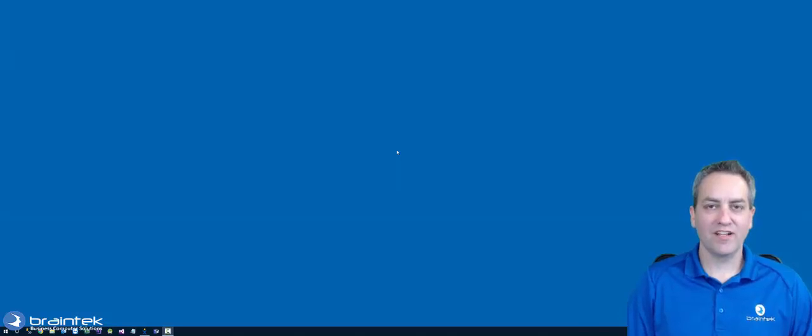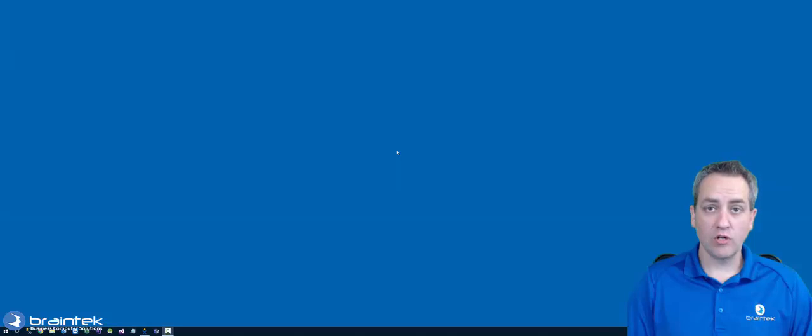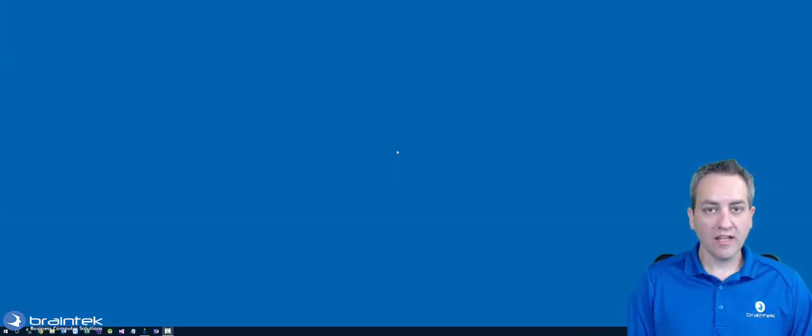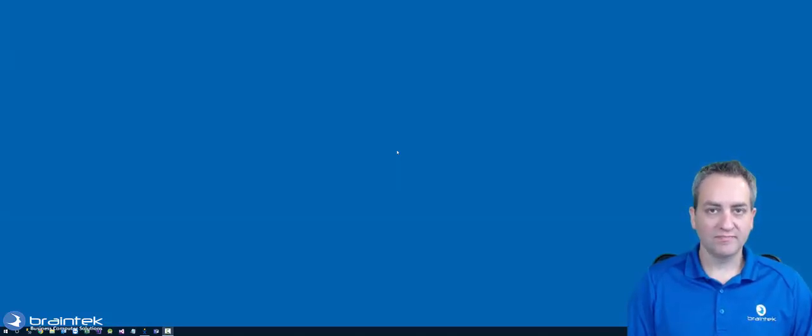Hi and welcome to the BrainTech Video Tutorials. My name is Greg. Today I'm going to show you how to modify your Active Directory settings from your own computer. Let's get started.